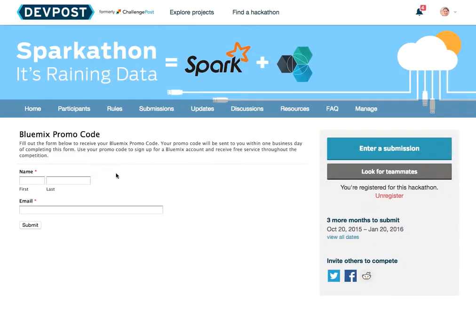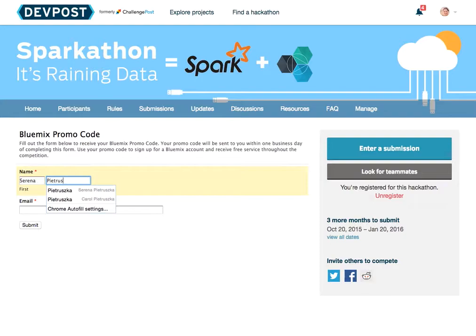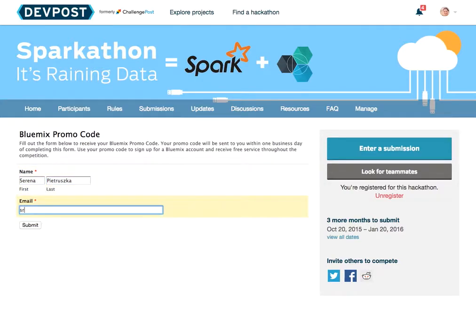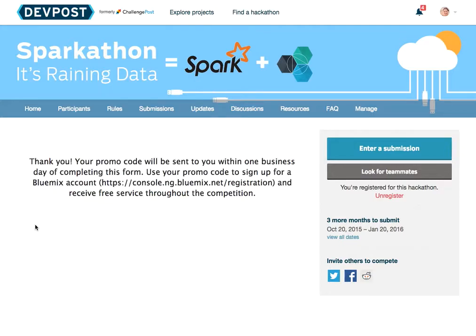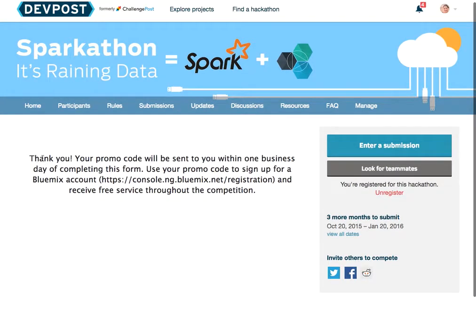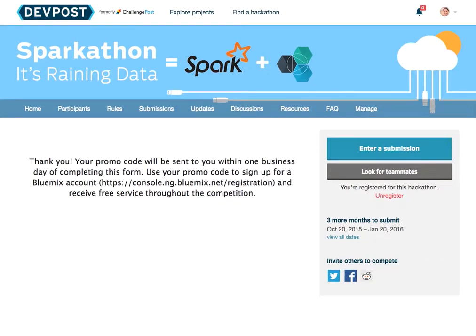It's going to take you to this super easy little form. You fill this out, click submit, and then everything is sent to you. You're going to get an email with the Sparkathon promo code.